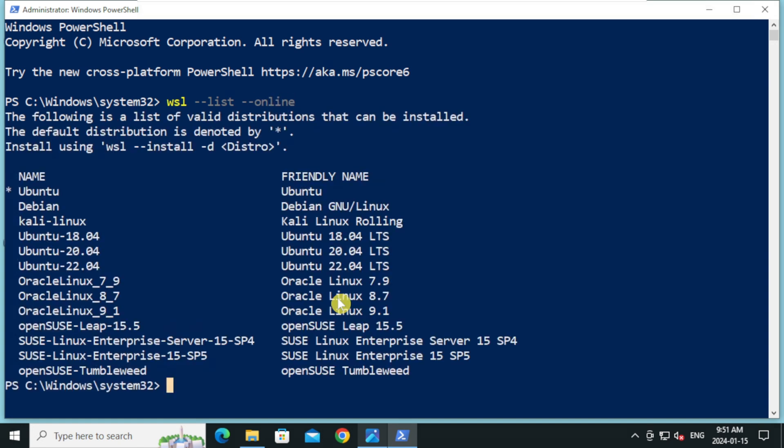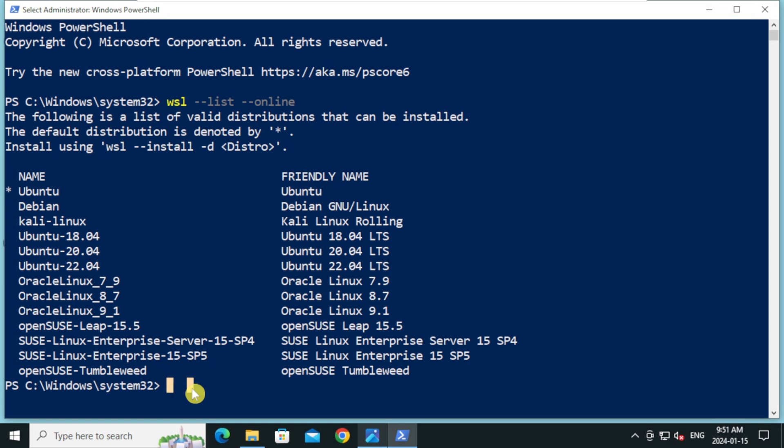This will display the list of Linux distributions available through Microsoft online. For this tutorial, I'm going to install Ubuntu distribution. Type WSL space dash dash install space hyphen D and the name of the distribution and press Enter.